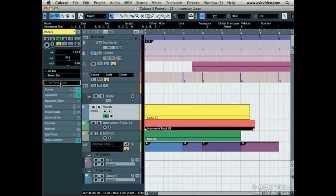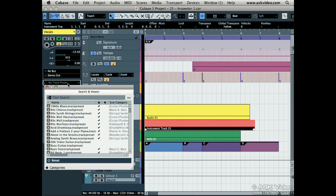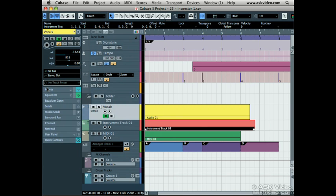Below that, you can select a track preset for the track. Advanced track presets is a later chapter on this DVD.